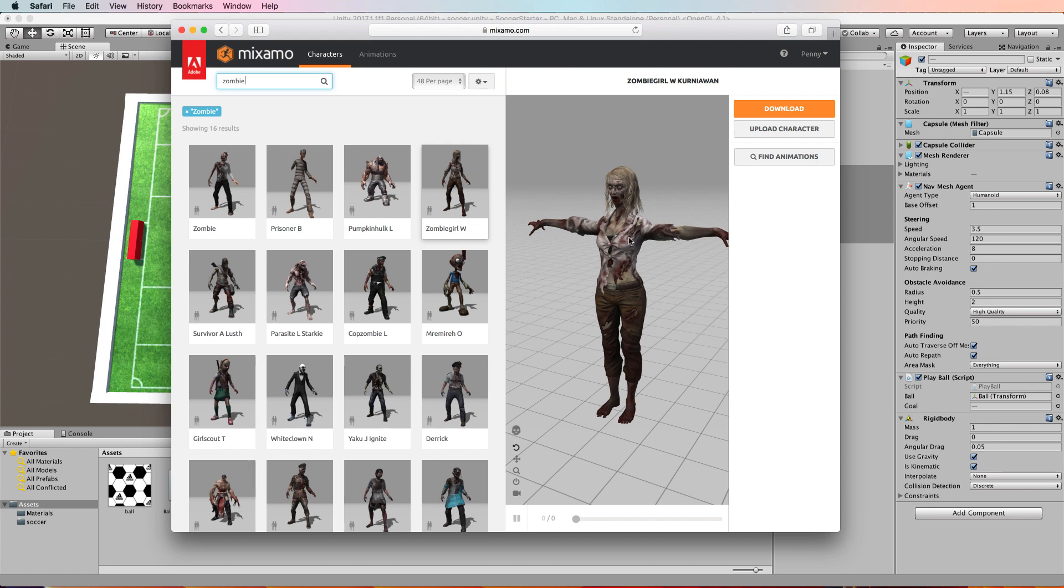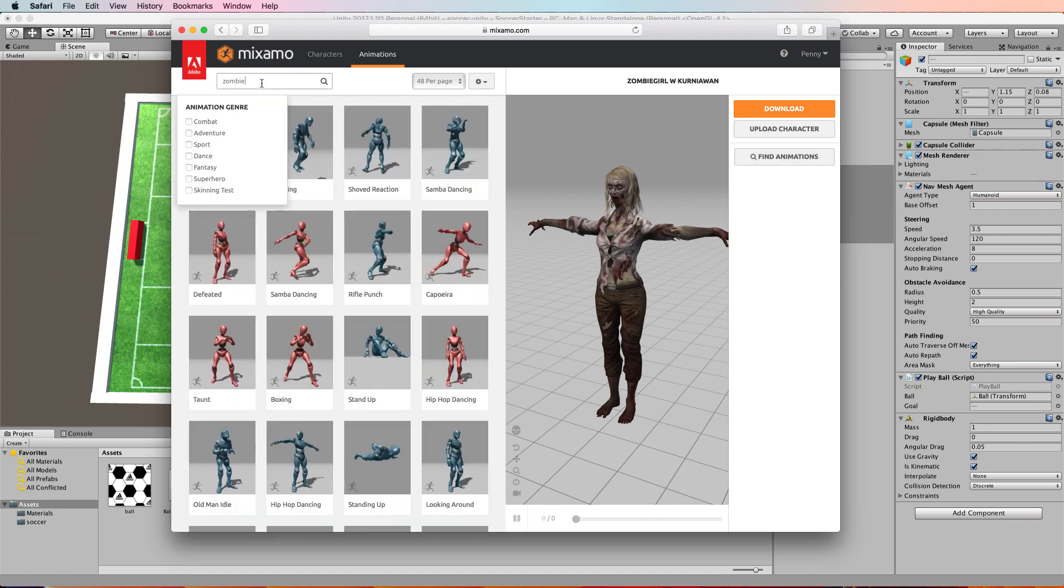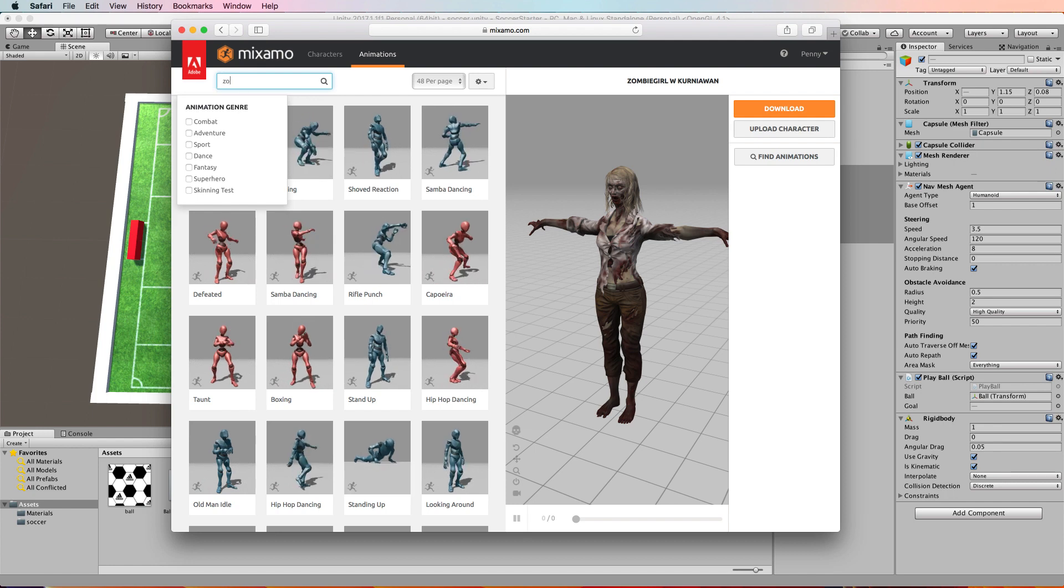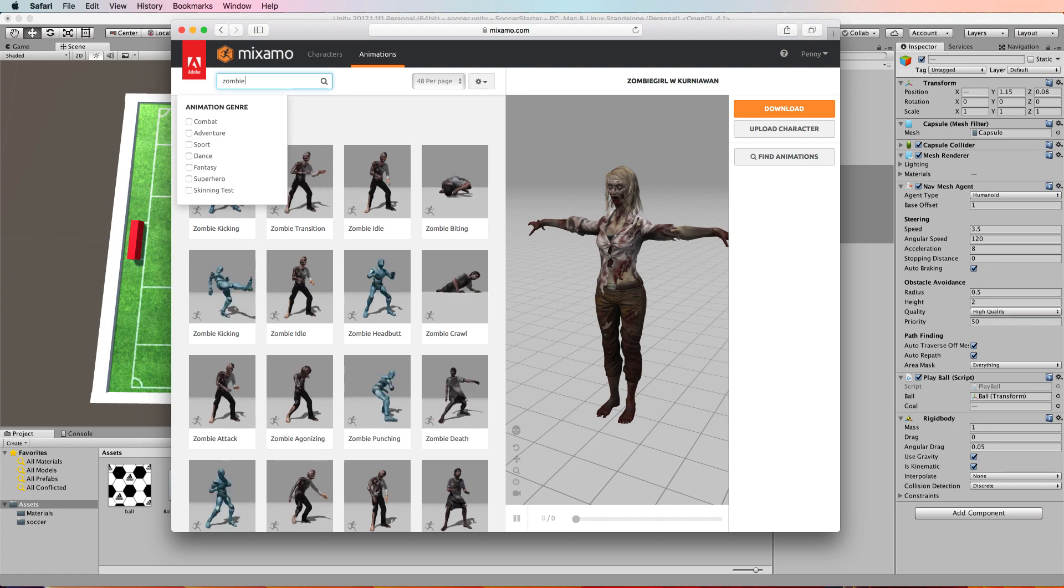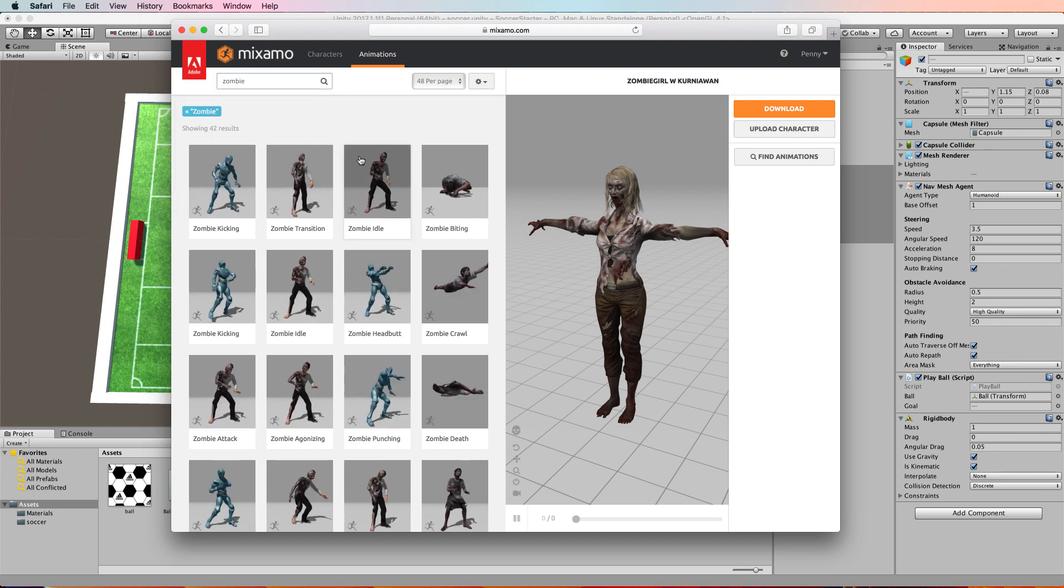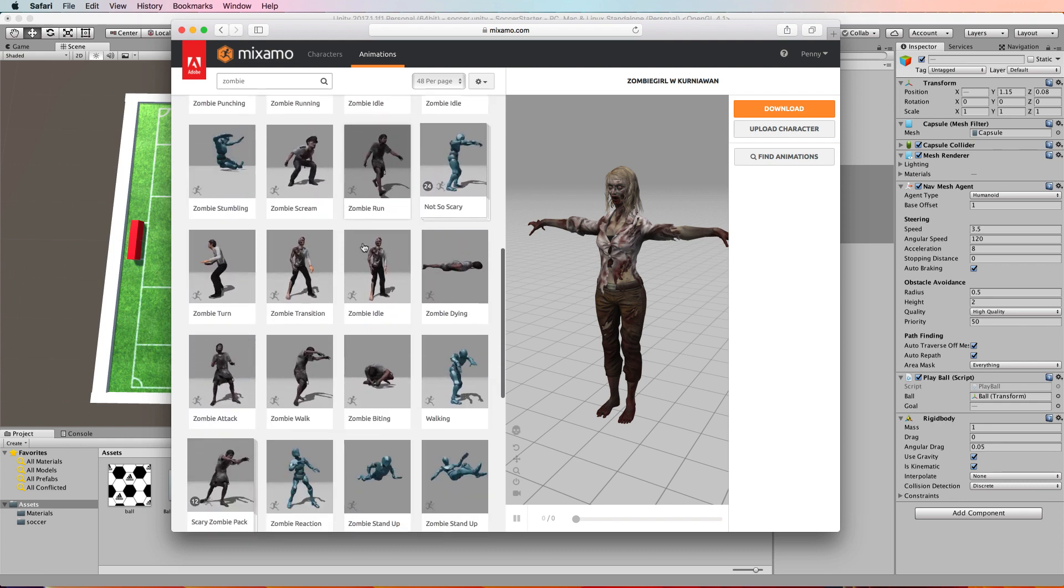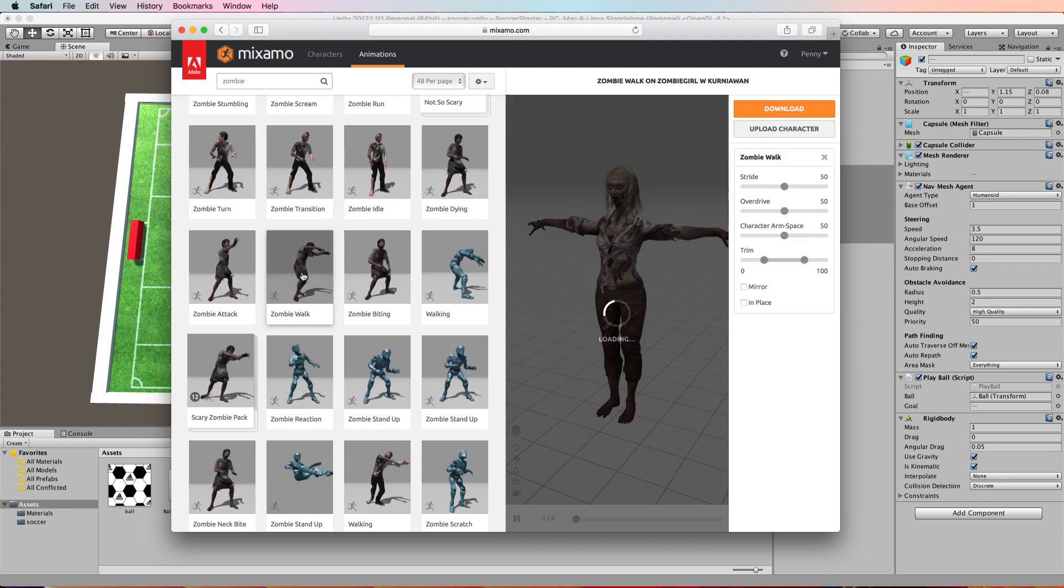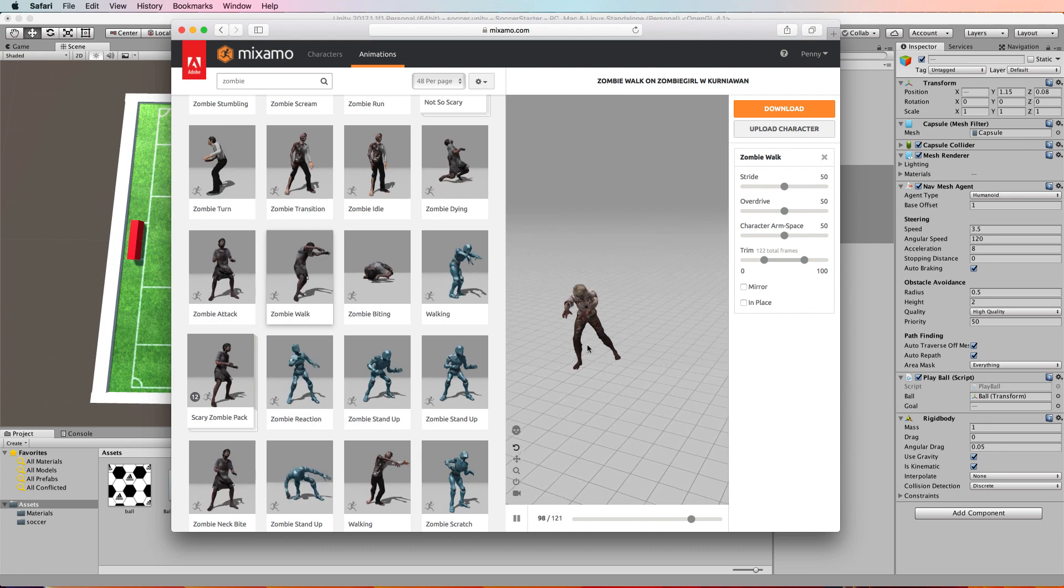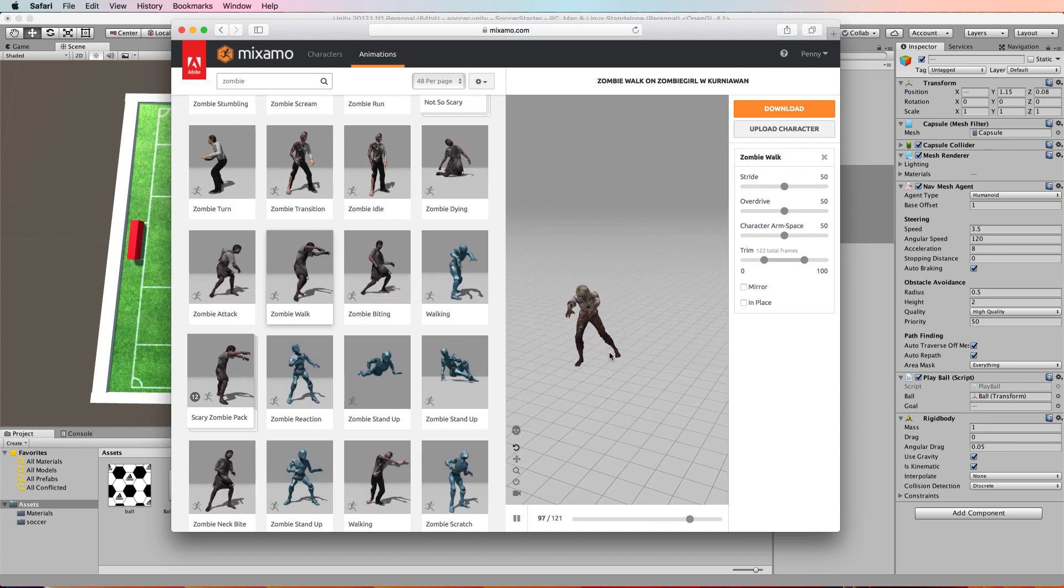Once you have picked the character you want, click on find animations and then put in zombie. There's lots of zombie animations—you're looking for a walk or a run animation. The one that I want is this one here. This is a pretty typical zombie kind of walk that you see zombies doing.